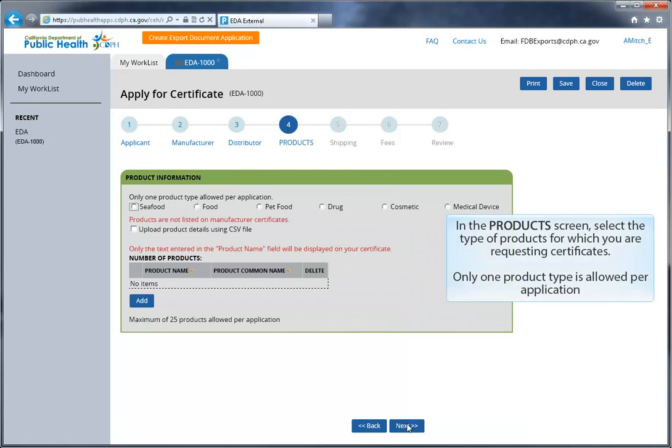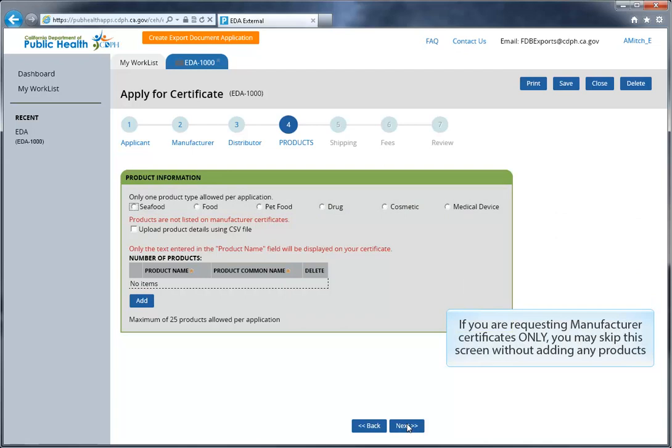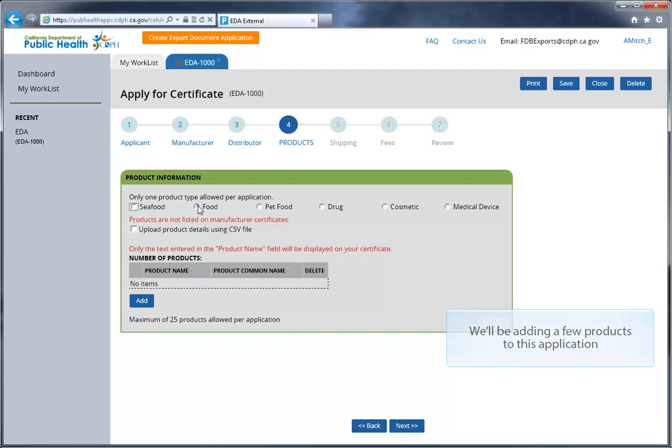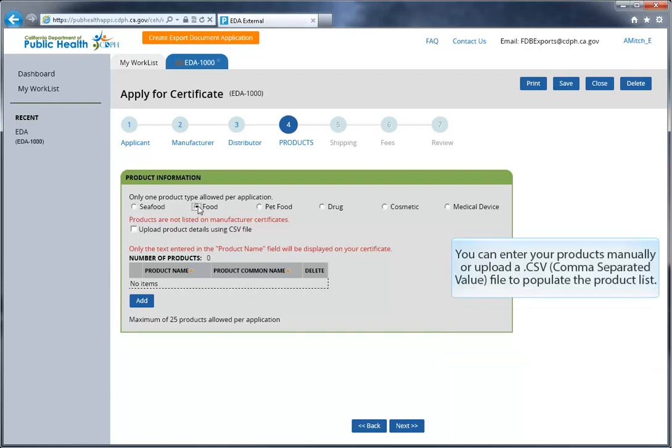In the Products screen, select the type of products for which you are requesting certificates. Your options are seafood, food, pet food, drug, cosmetic, and medical device. Only one product type is allowed per application. If you are requesting manufacturer certificates only, you may skip this screen without adding any products. We'll be adding a few products to this application. You can enter your products manually or upload a CSV file to populate the product list.